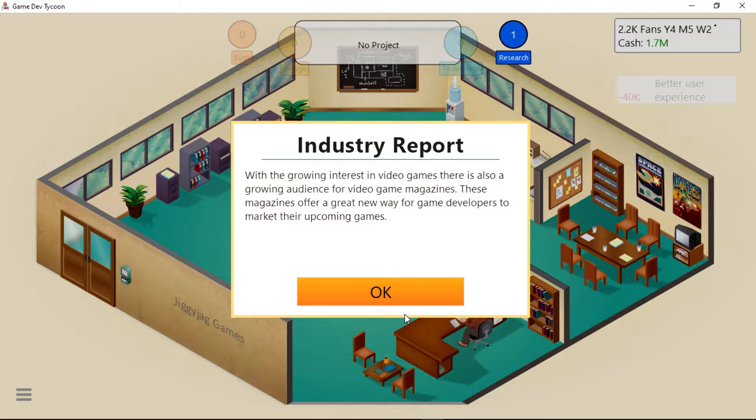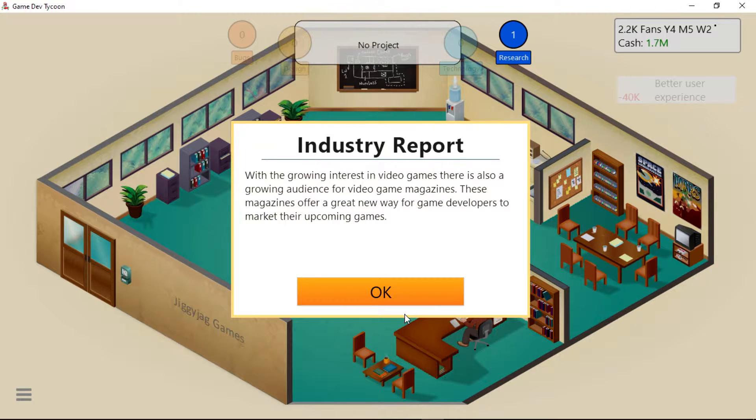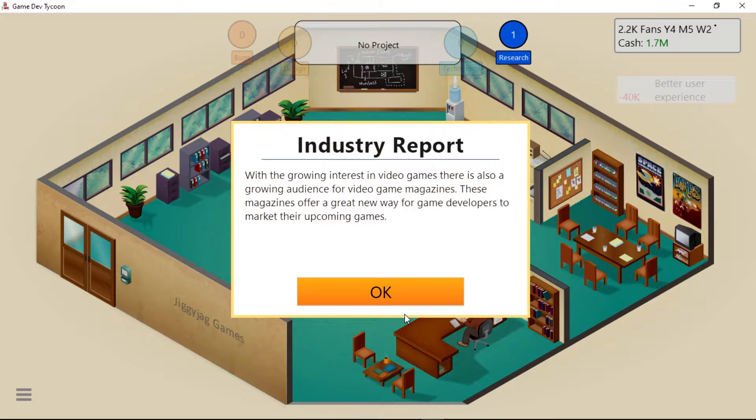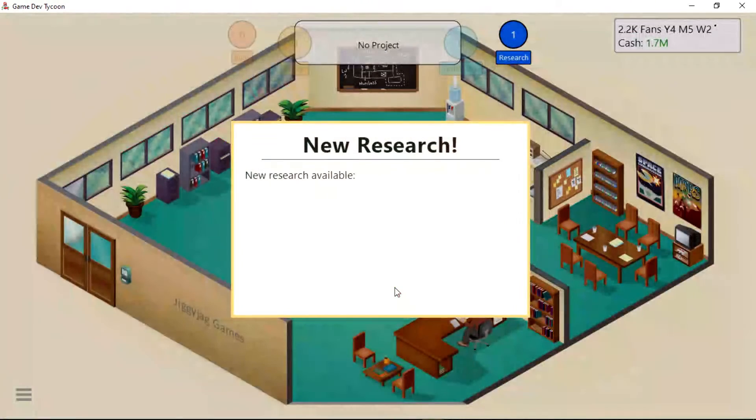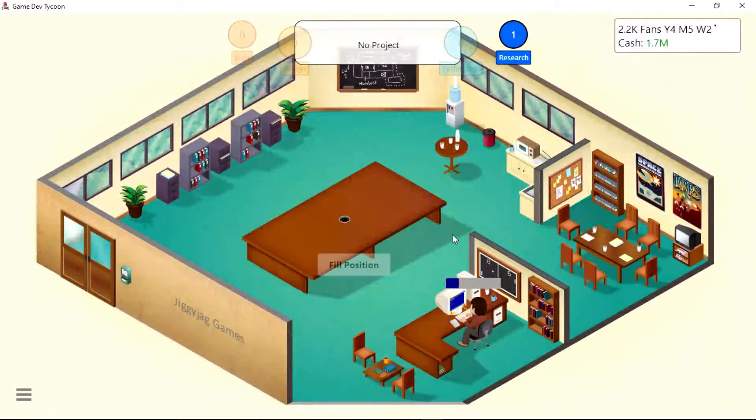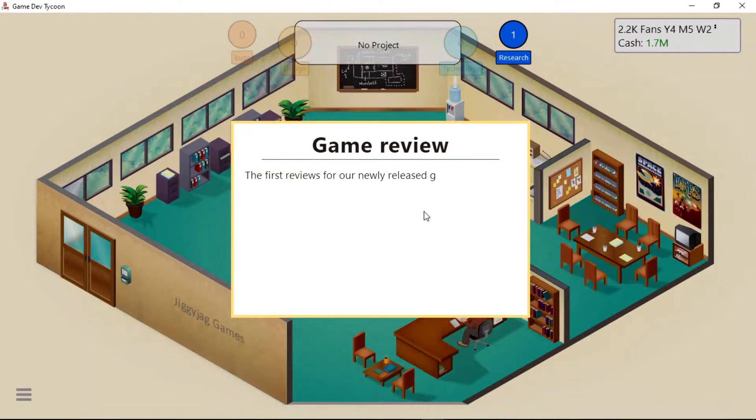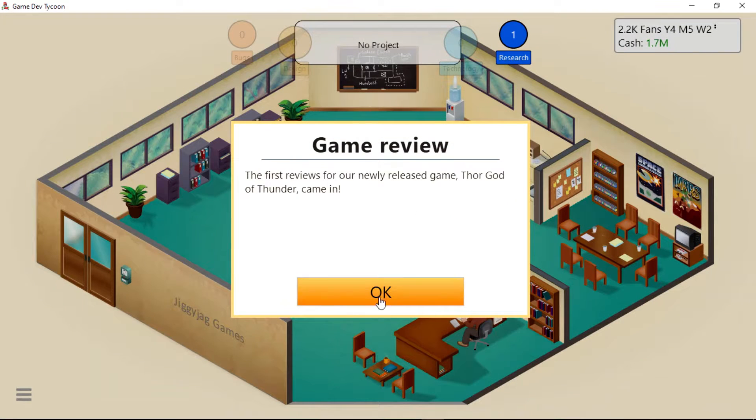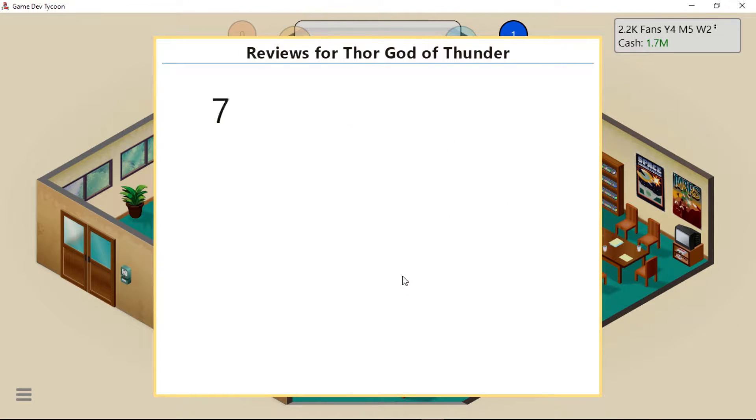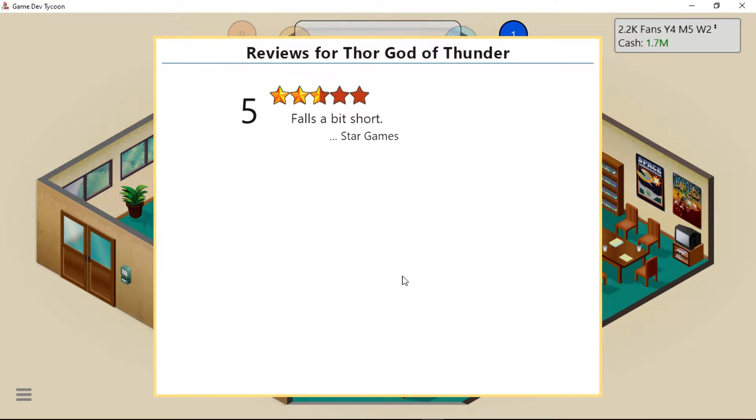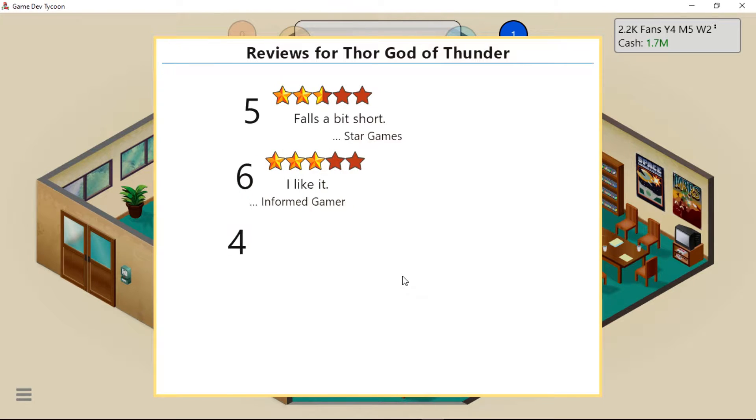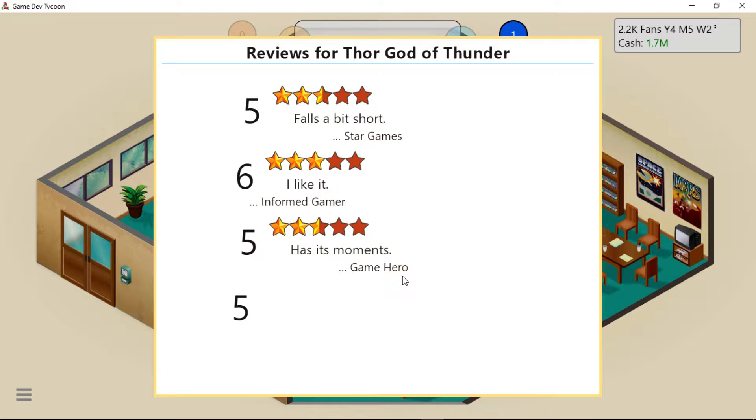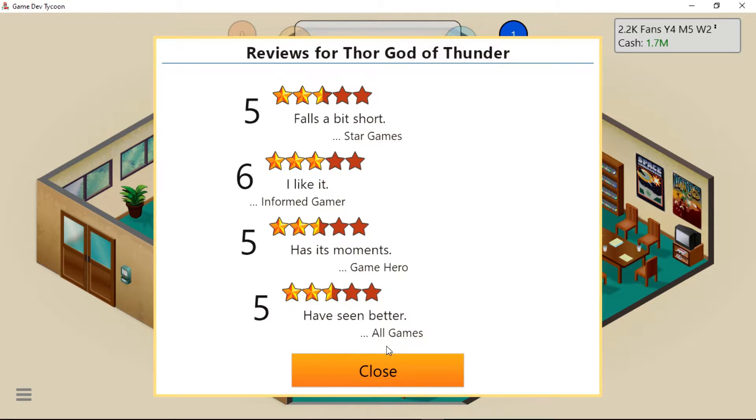Then we can make the farming simulator game. With a growing interest in video games, there is also a growing audience for video game magazines. These magazines offer a great new way for game developers to market their upcoming games. Do they like Thor God of Thunder? Falls a bit short. I like it. Has its moments. Have seen better.